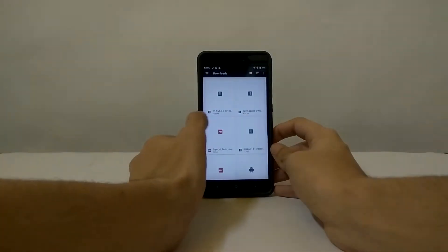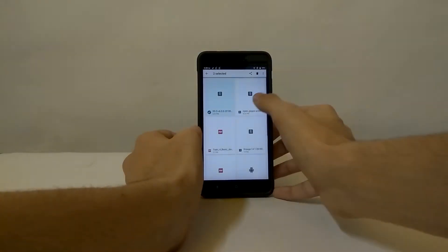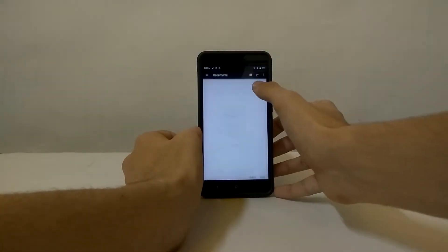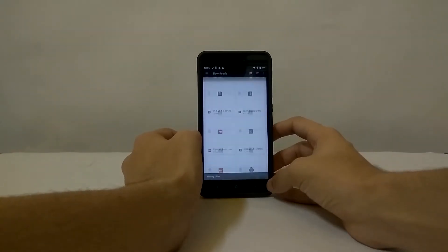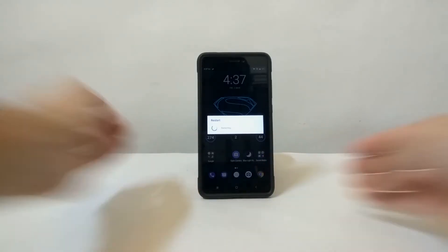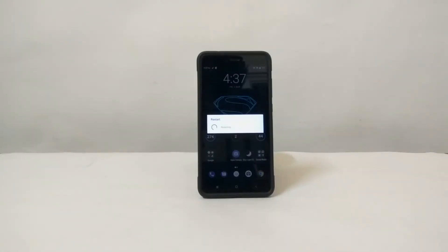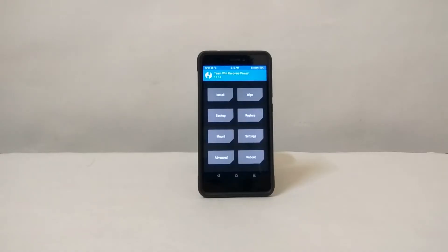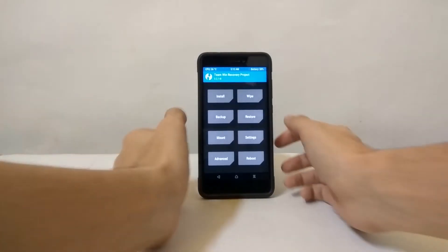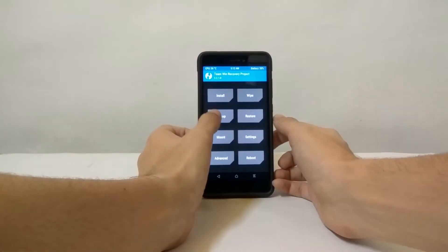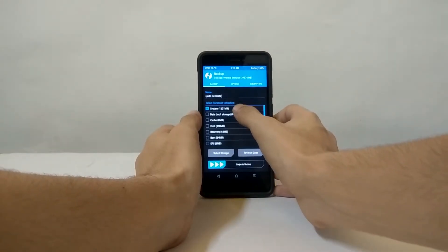After that is done, reboot your phone into recovery mode by pressing the volume up and power keys at the same time. After you have successfully booted into your recovery, the first thing you need to do is backup your current ROM.